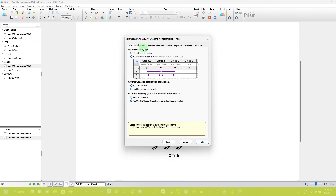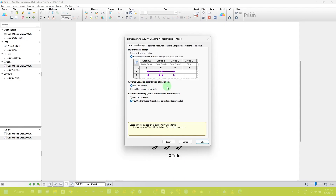In this new window, you can see the experimental design option. There are two options: no matching or pairing, or each row represents matched or repeated measures data. This option is already checked as we discussed regarding the data table, where each row represents a particular sample. The next option is assume Gaussian distribution of residuals. To confirm this, you need to perform a normality test to check whether your data is parametric or non-parametric.